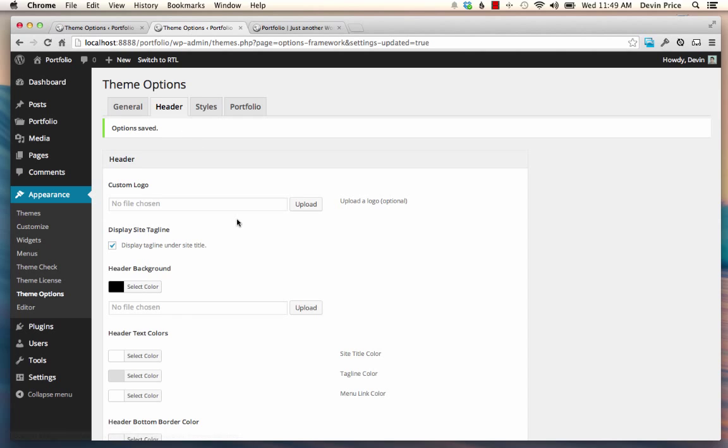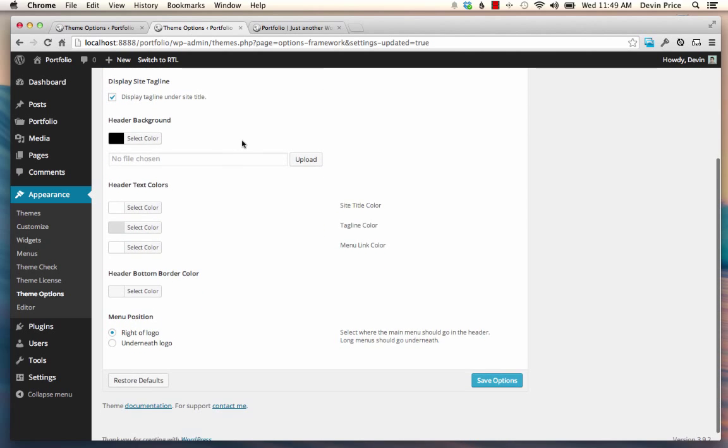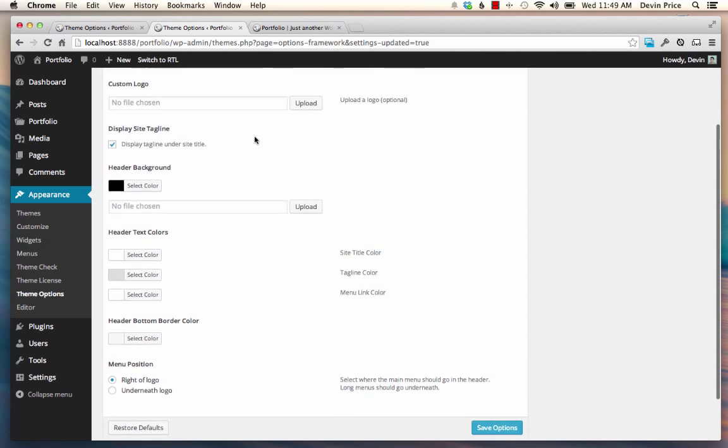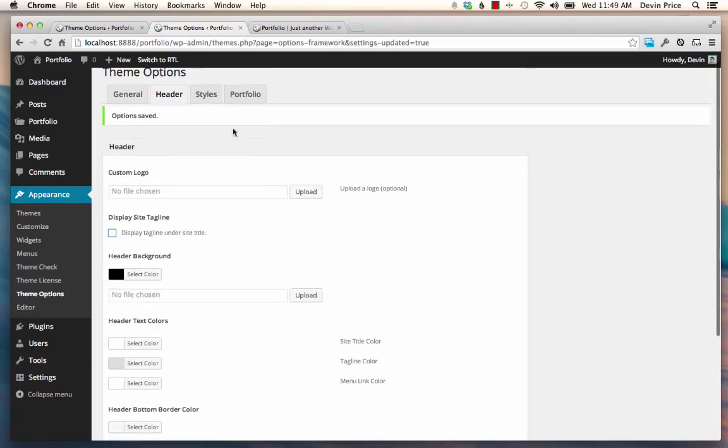Some of the same options that you saw in the customizer are also available here. But there's also some additional ones. So you can display the tagline under the site title or not. You can change your menu position if you want it to float right of the logo or site title or underneath.